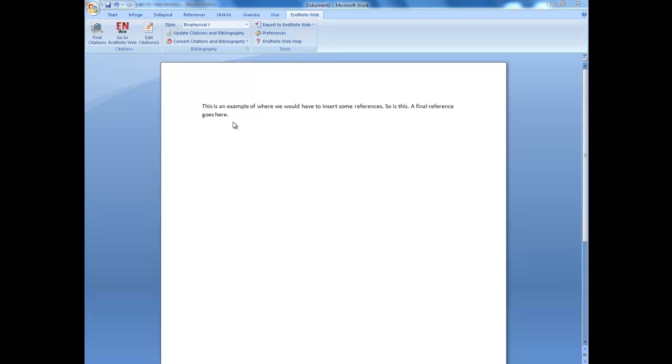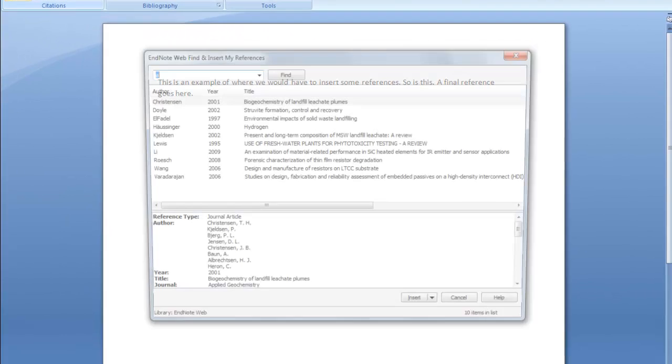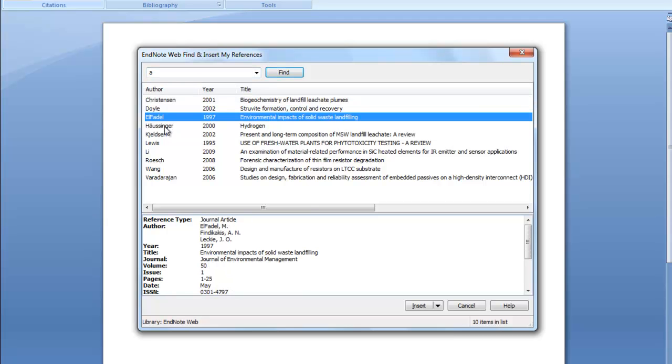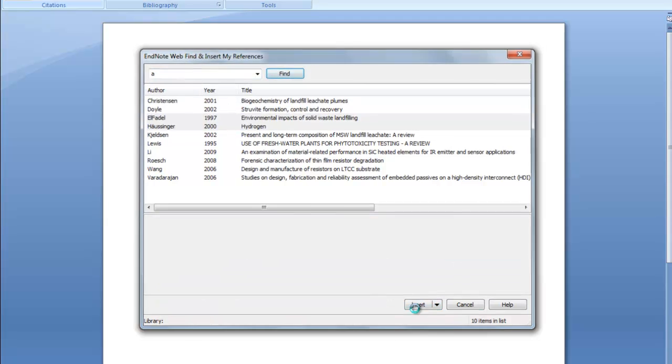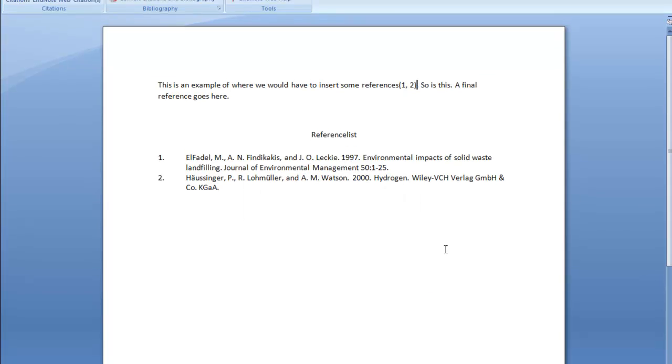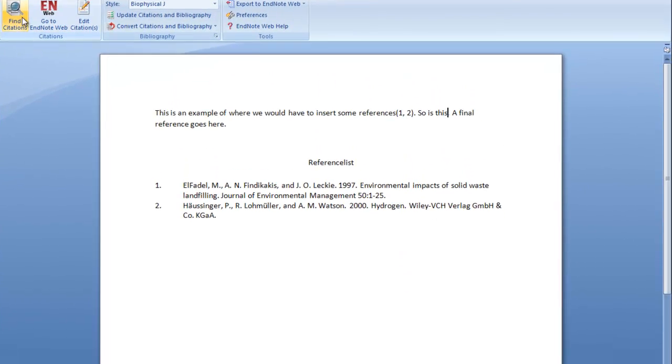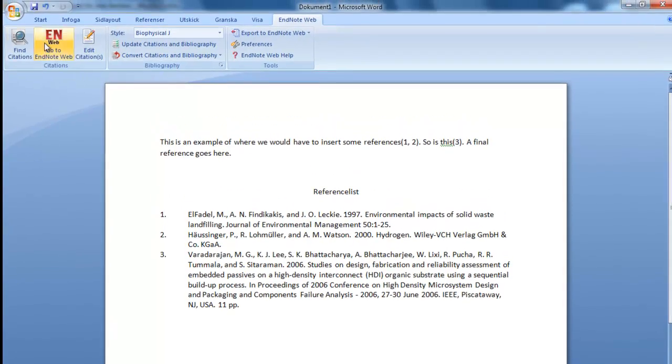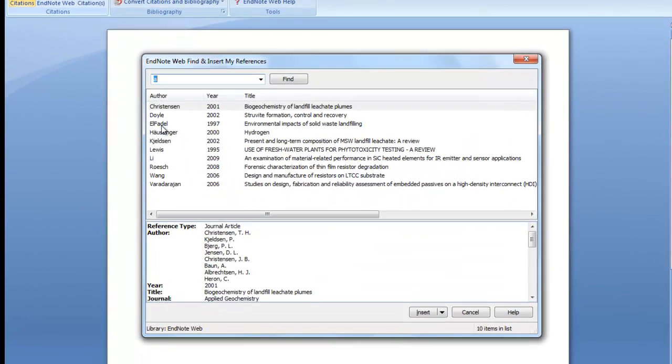When handing in a written assignment, your references can be handled in a very simple manner by using referencing software. I am going to show you some examples of how easy and quick this can be. Say we need a reference here, here, and some here.